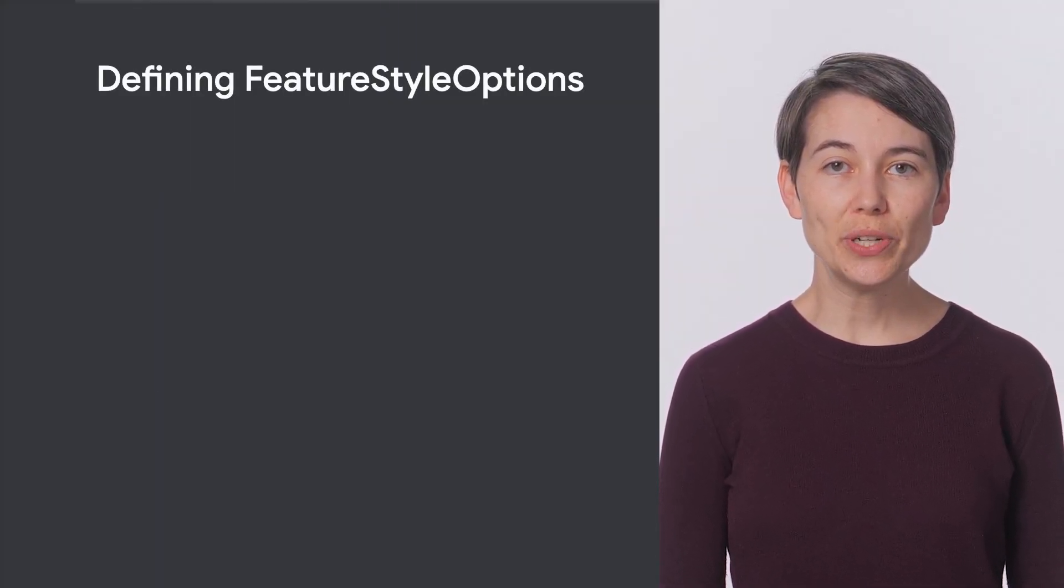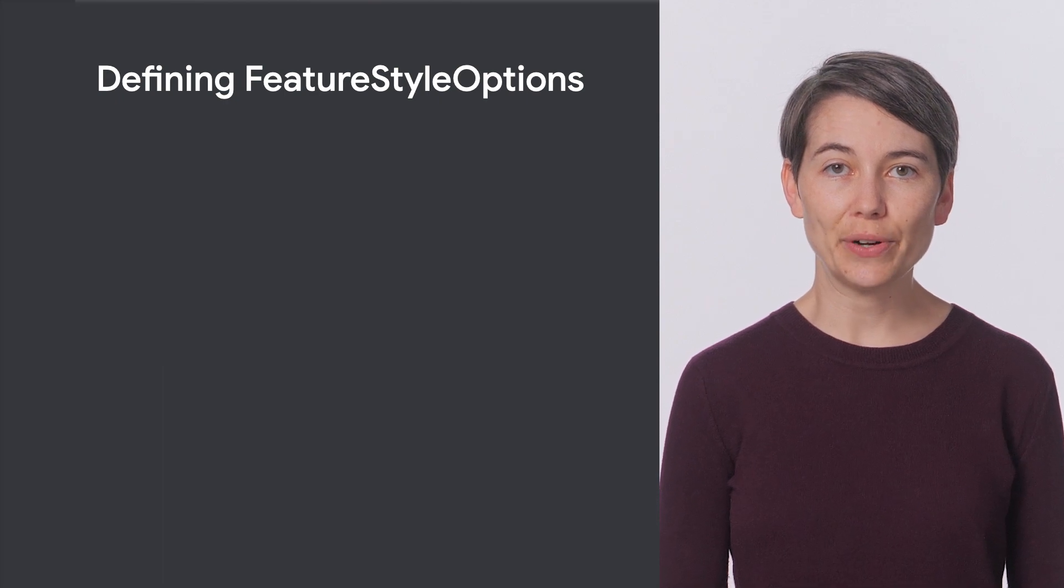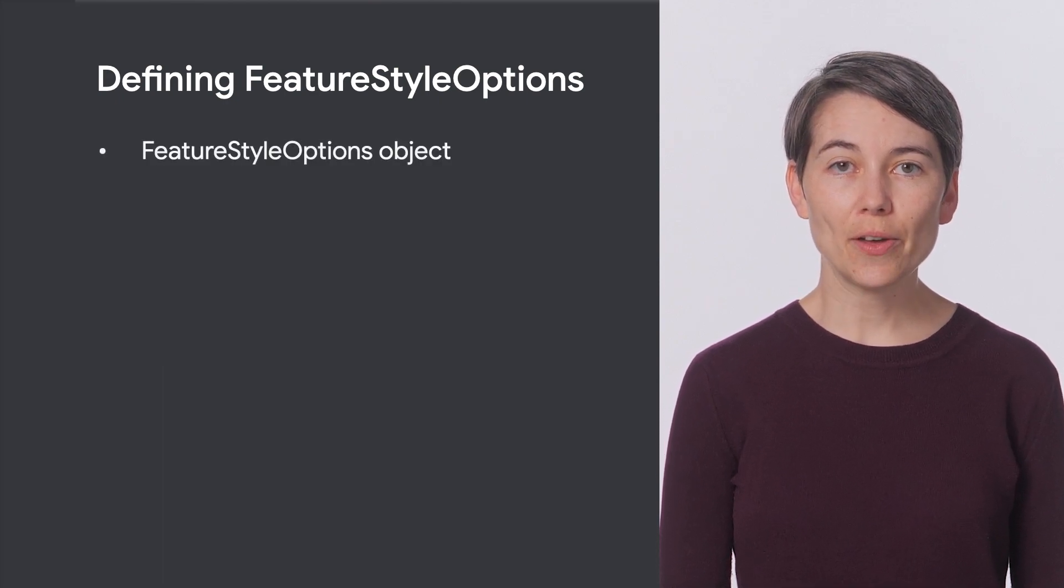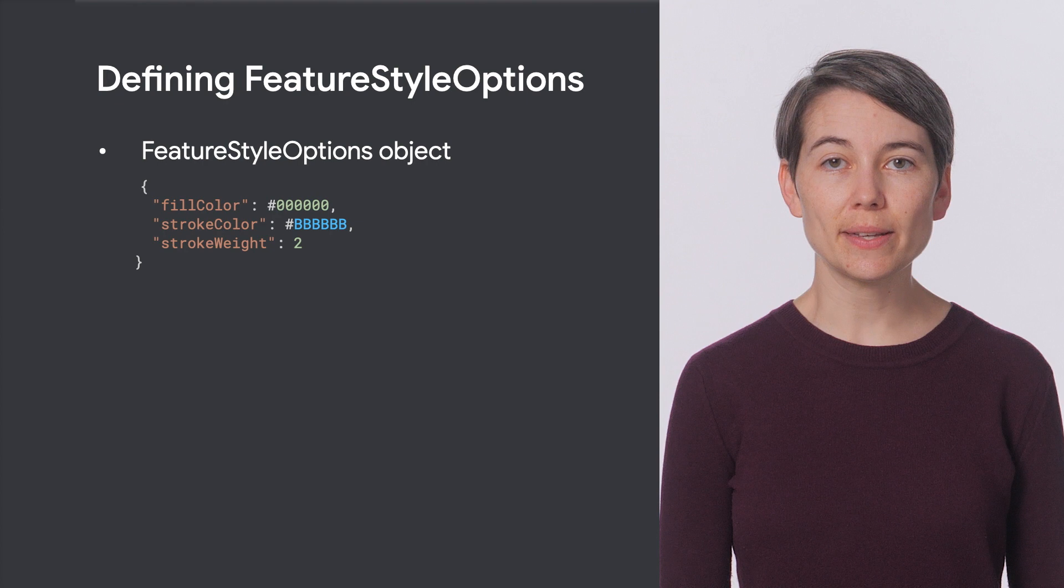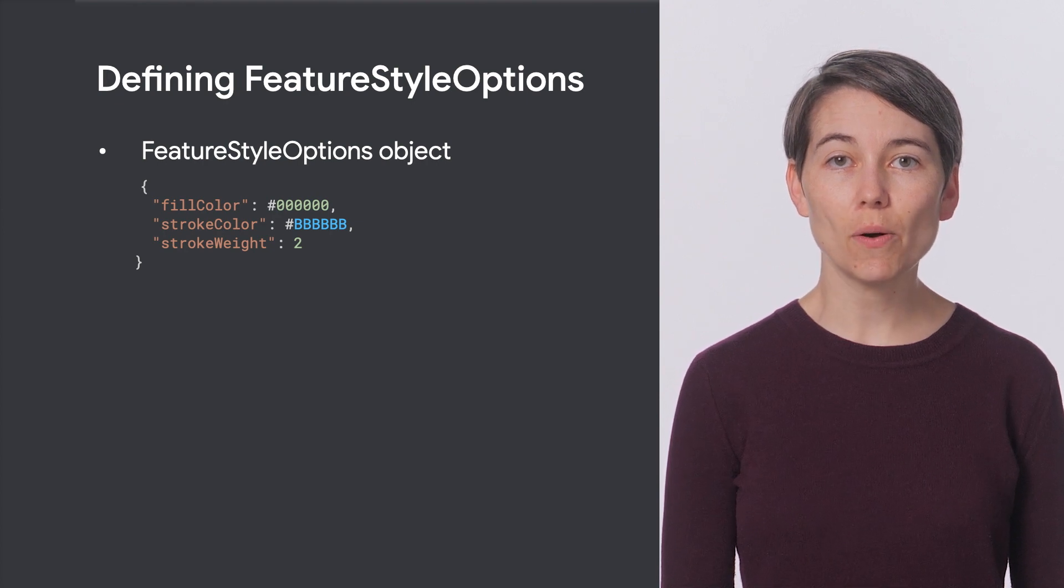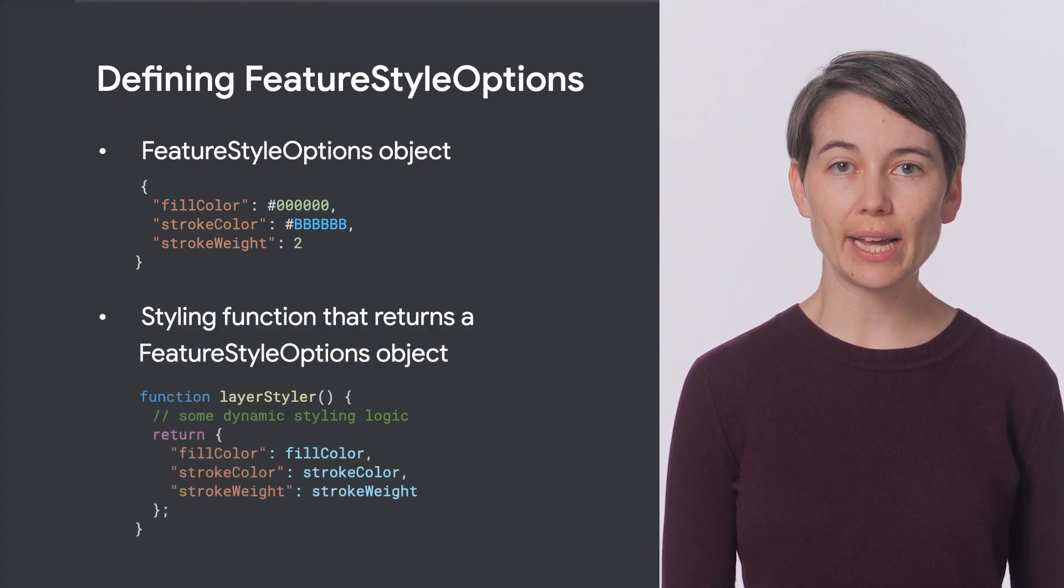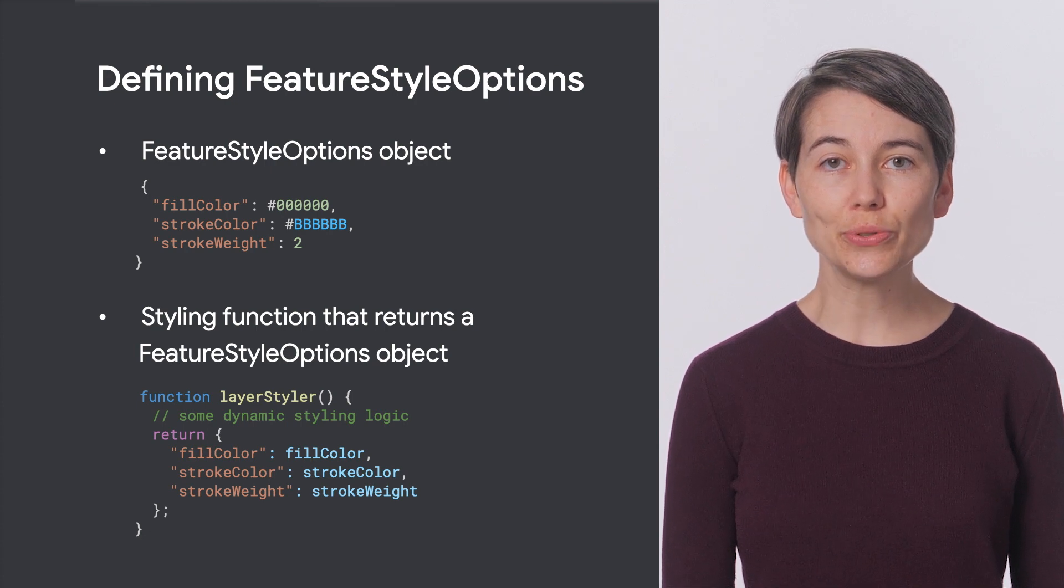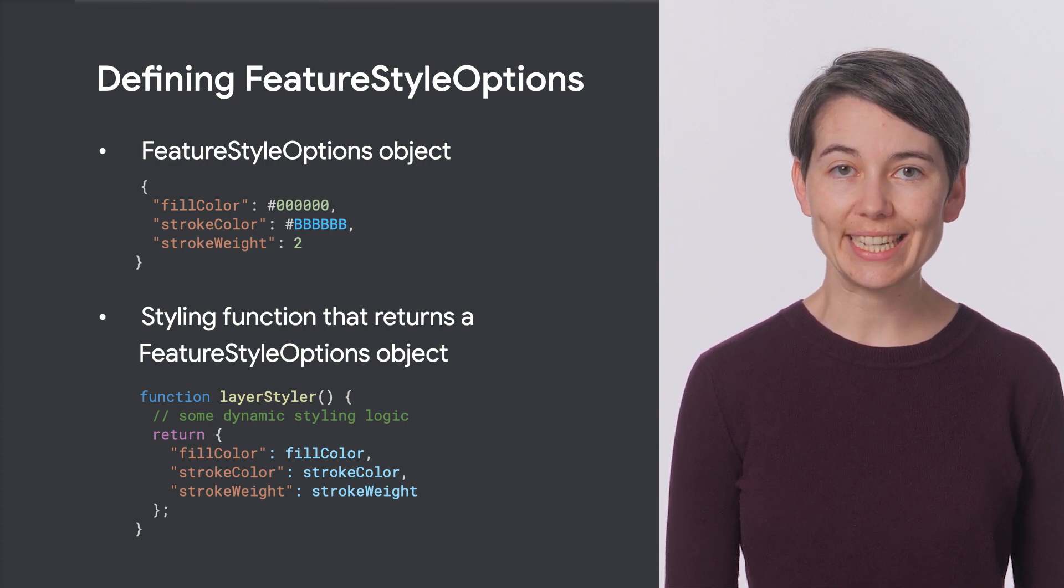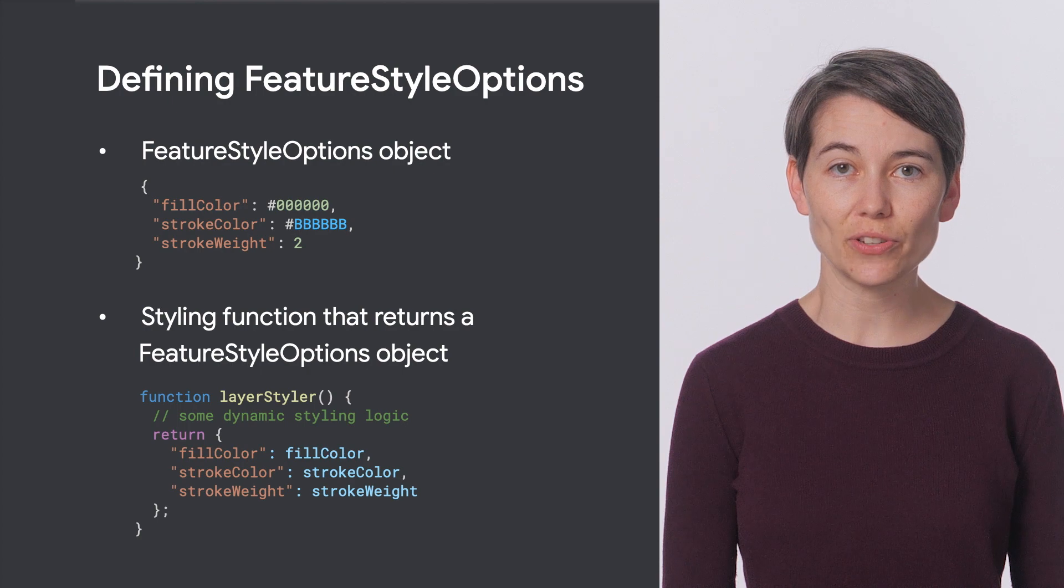There are two different ways to define a style for a feature layer. We can either pass in a feature style options object that defines the styles or provide a styling function that returns a feature style options object, which is useful if we want to provide code that conditionally styles the polygons in the feature layer.